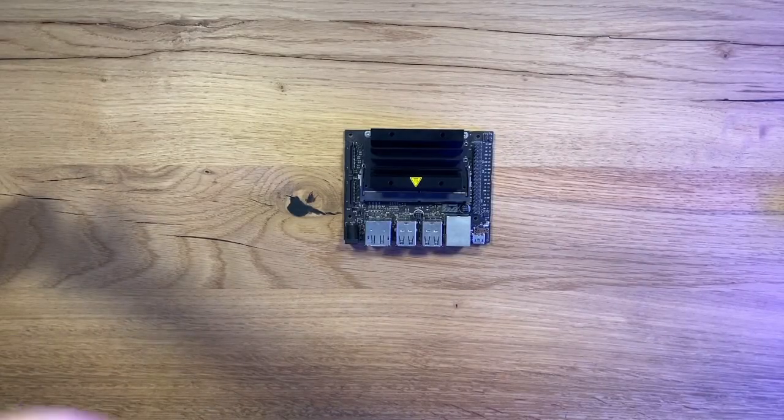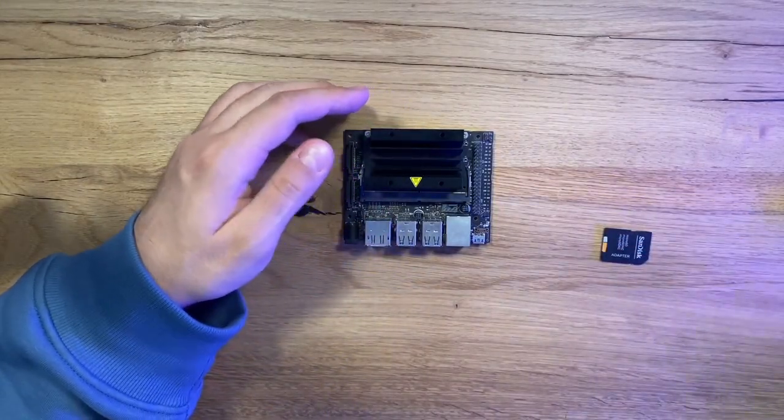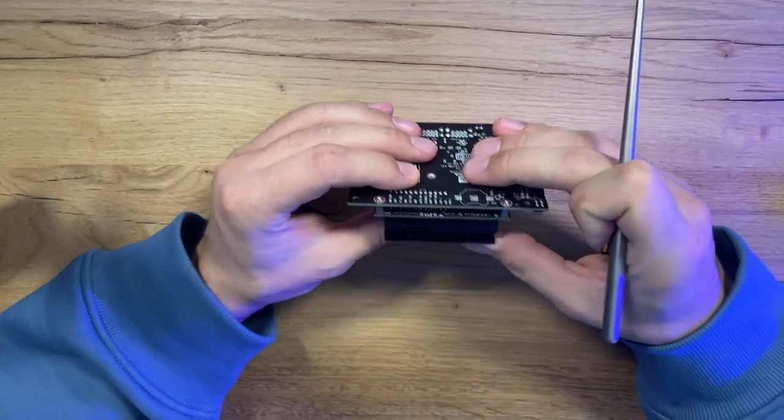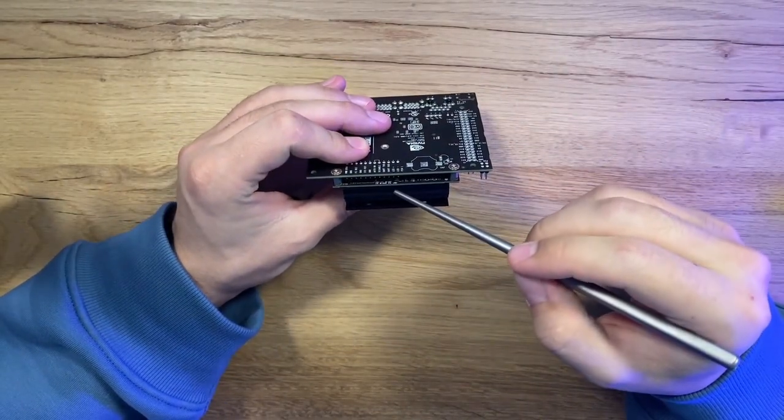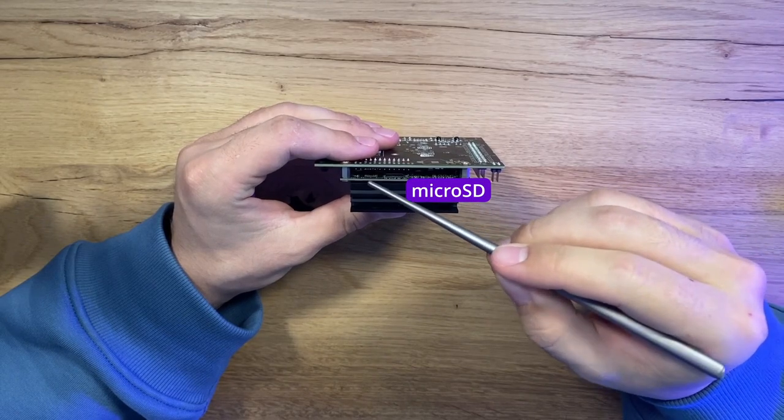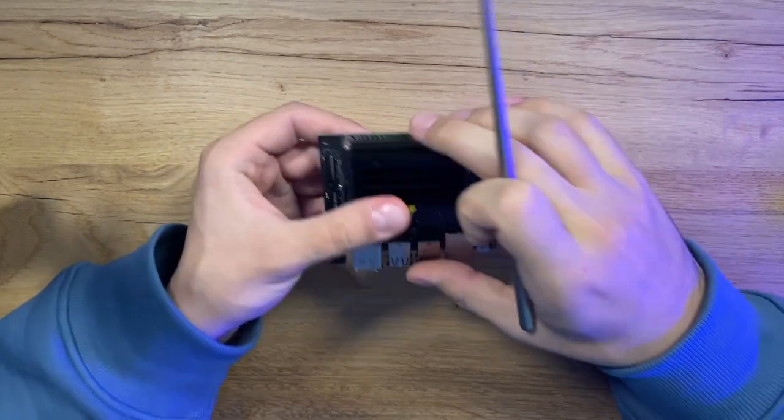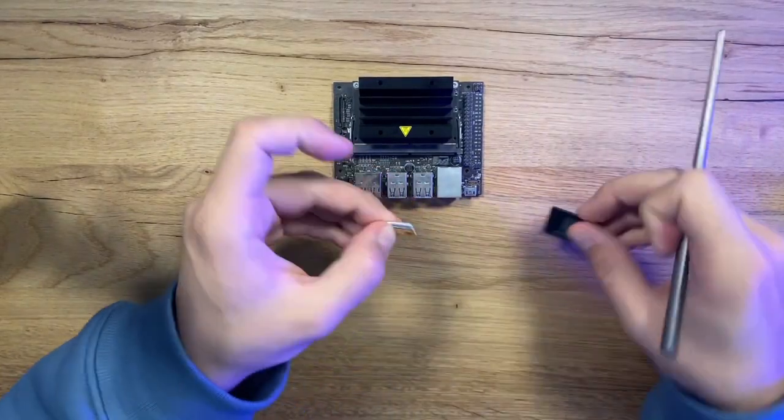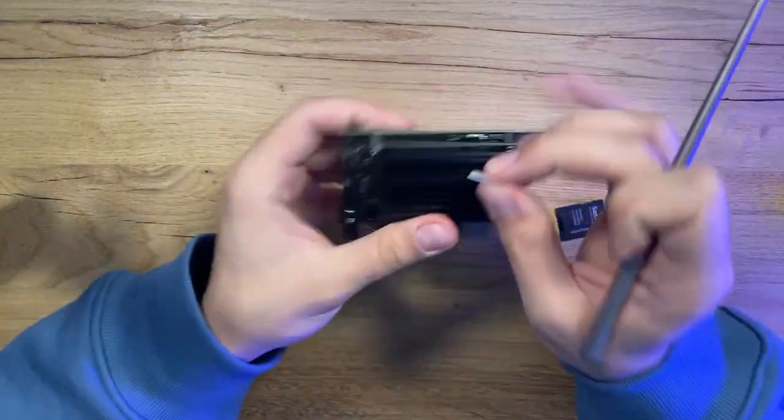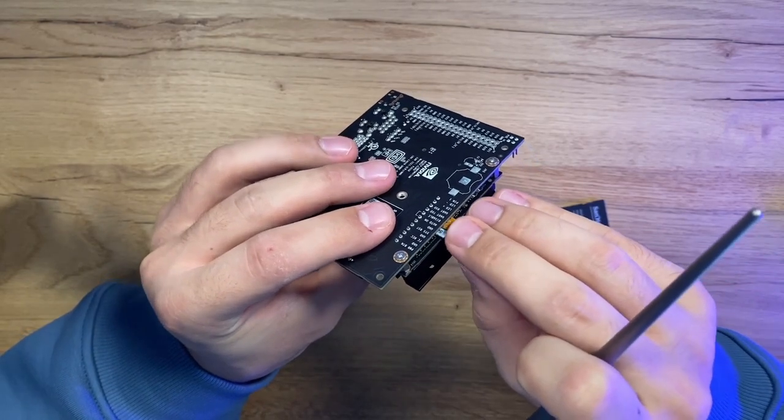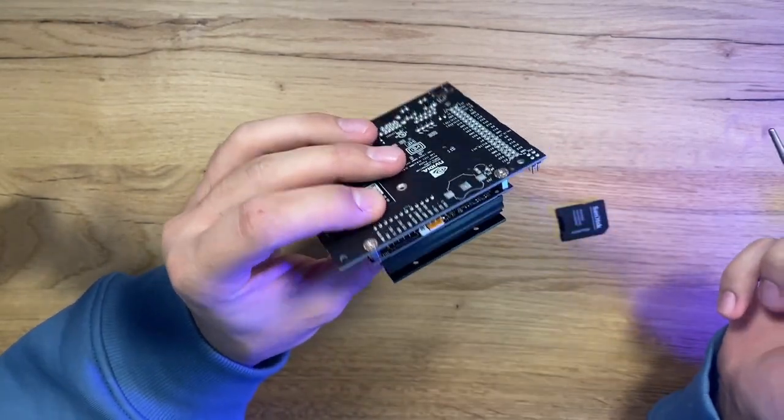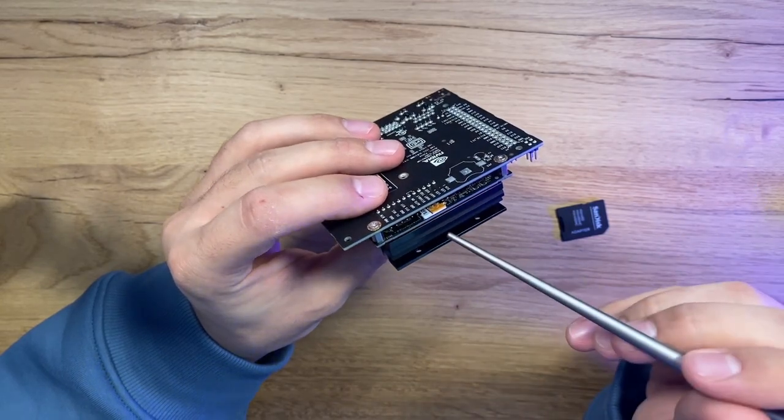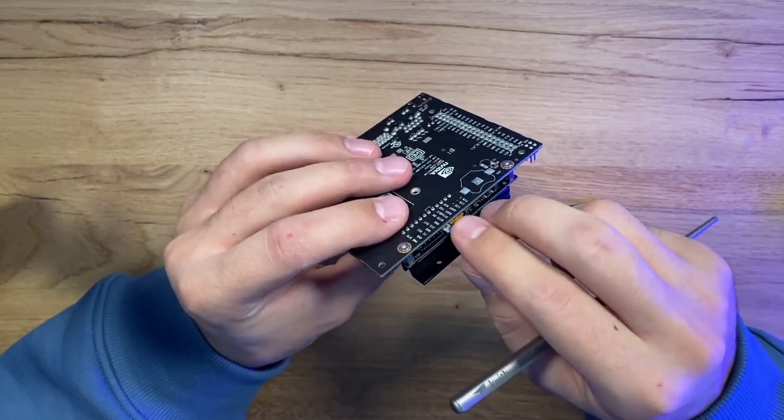To do it we'll write an image with operating system on micro SD card and insert it right over here below the heatsink. There is a micro SD slot that we can use to insert our card. We gently turn the board upside down, slide the card in and press until we feel a distinctive click. To take it out we press once again and the card jumps right out.